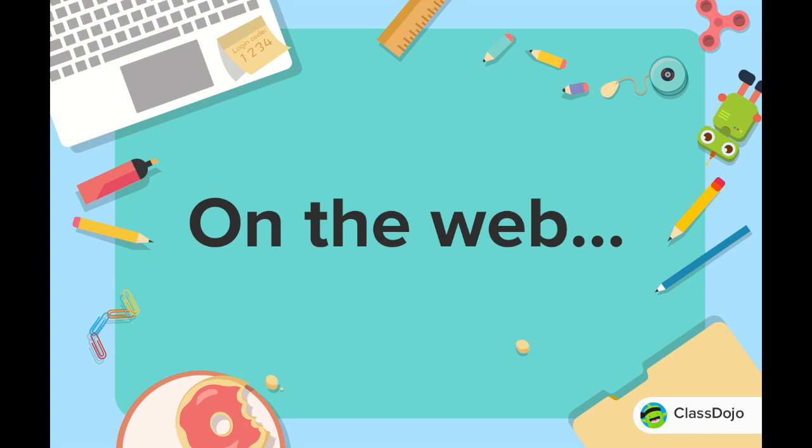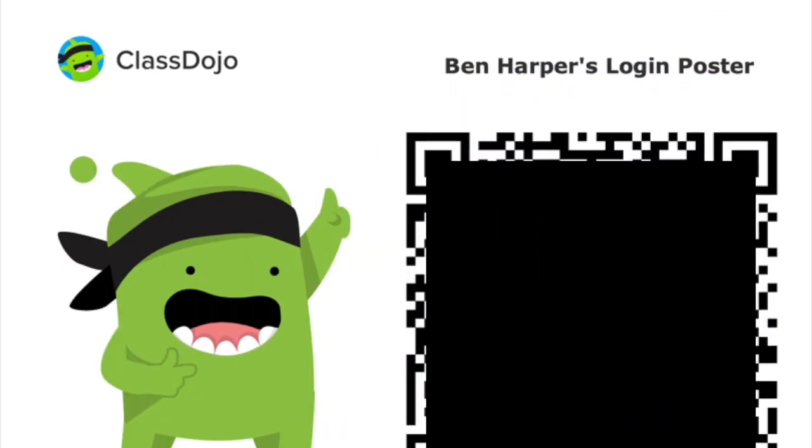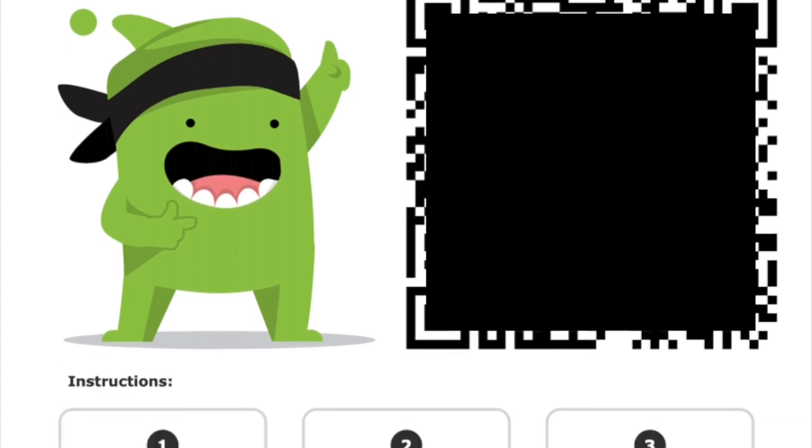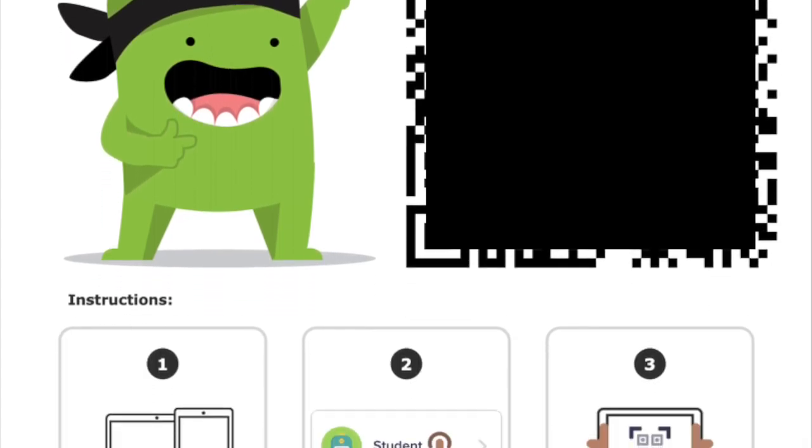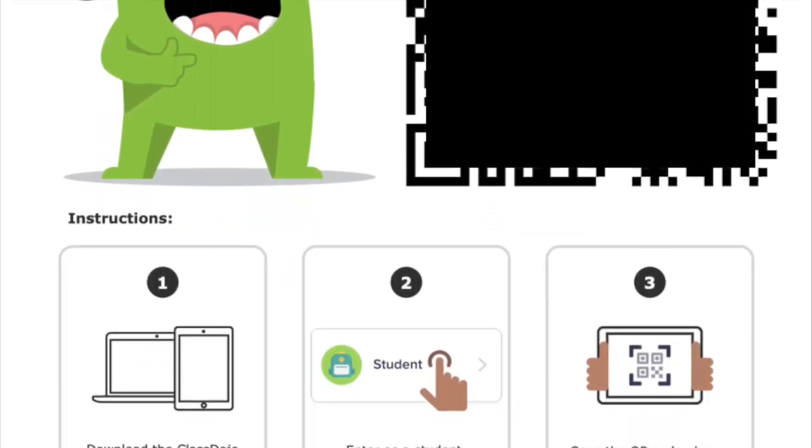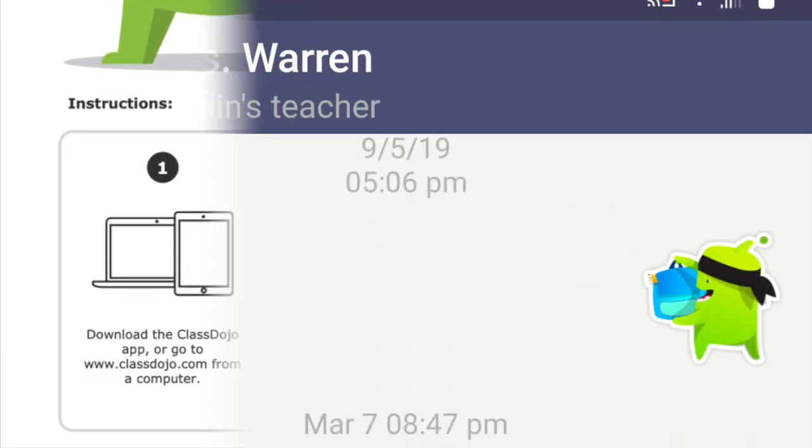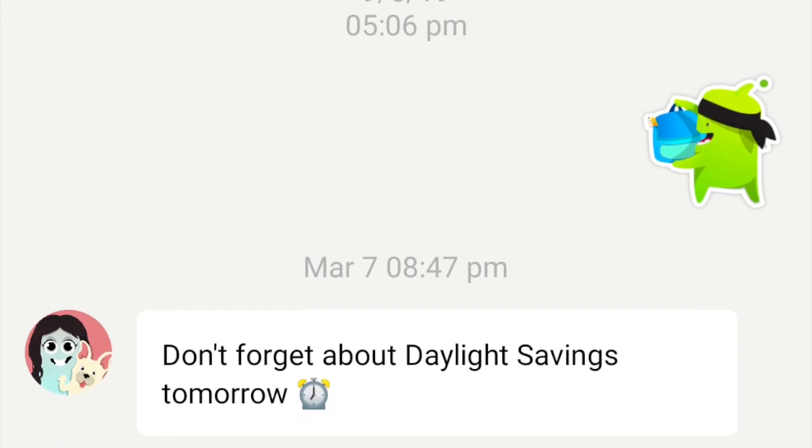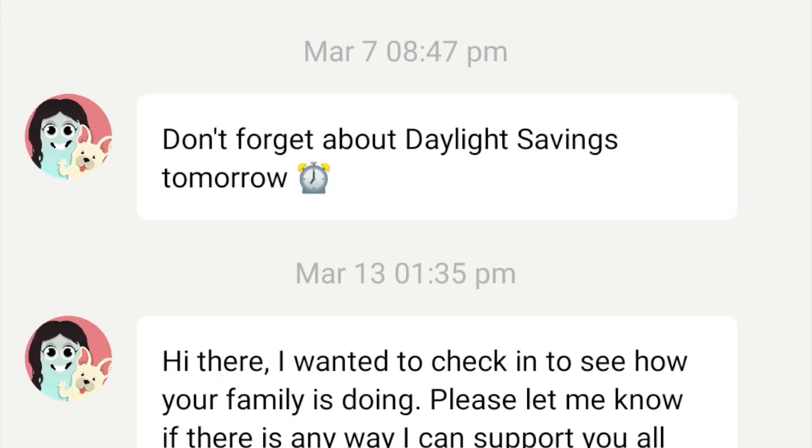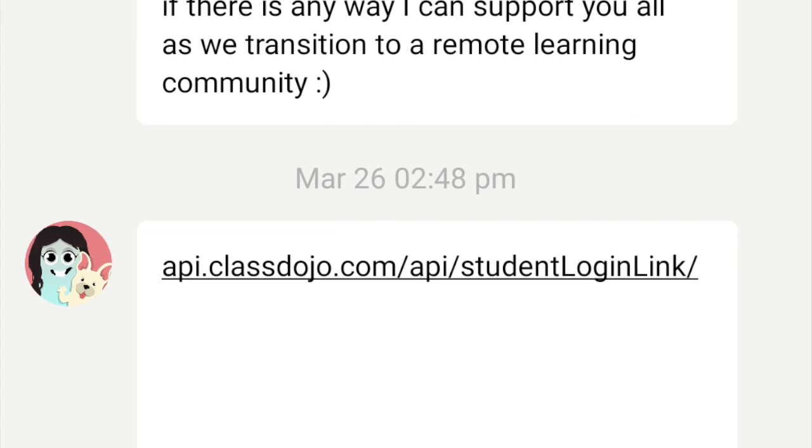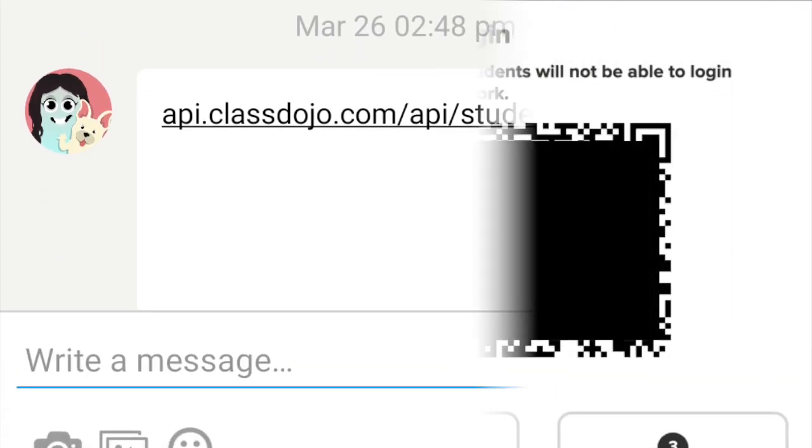Now, let's try logging in on the web. If you have that QR code from earlier, you can use that to log in, or your teacher may have sent your parent a link via messages, which when opened will take you to a page that looks like this.